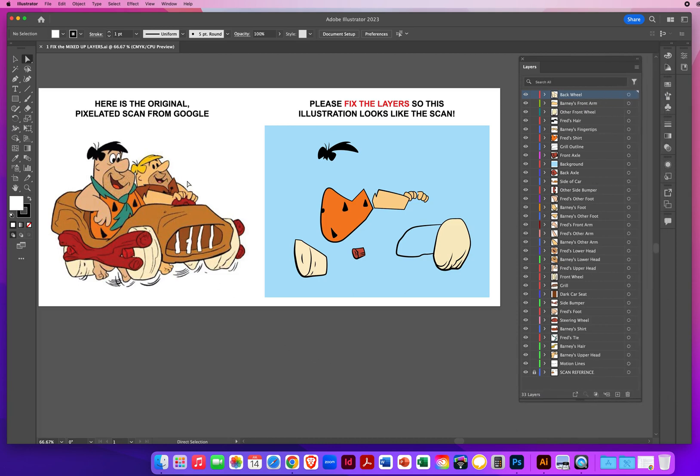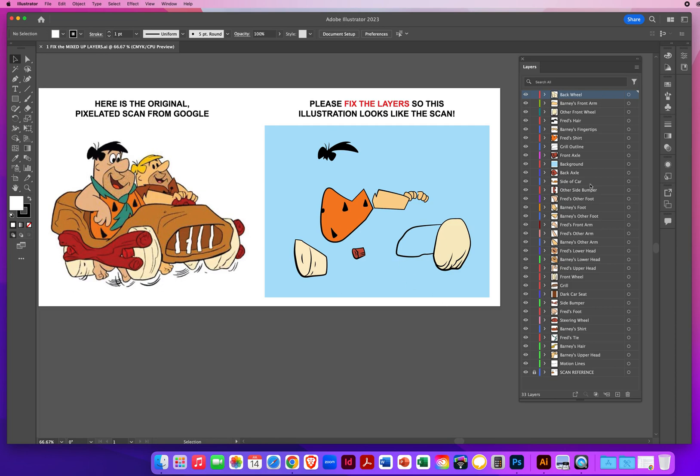So this is the scan that I traced, and this is what my drawing is looking like, which obviously is not looking very good. So my challenge for you is to readjust the order of these layers so my drawing looks exactly like the scan I drew it from. So let me show you how this works to get you started.